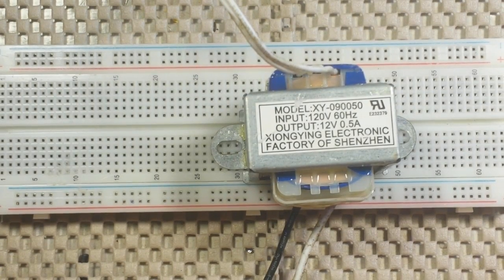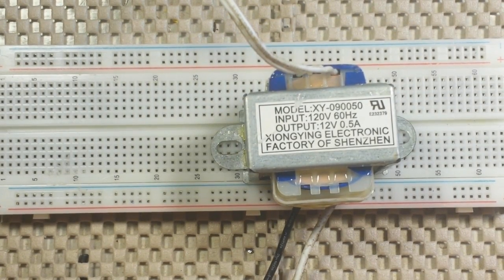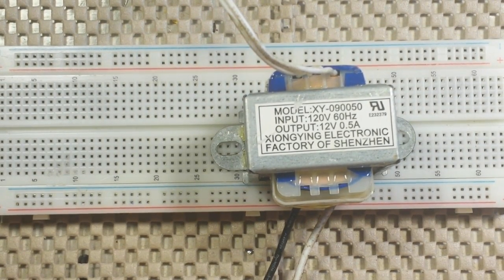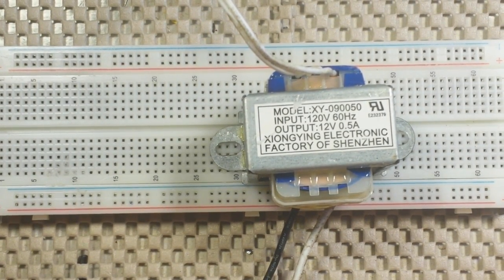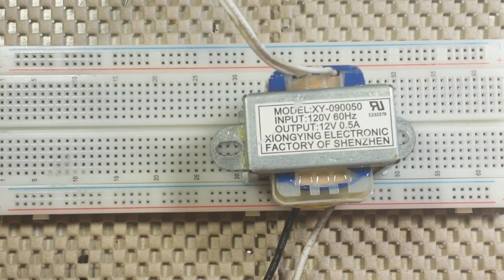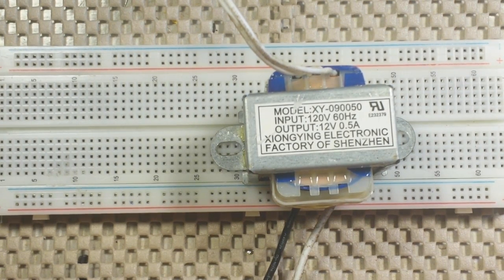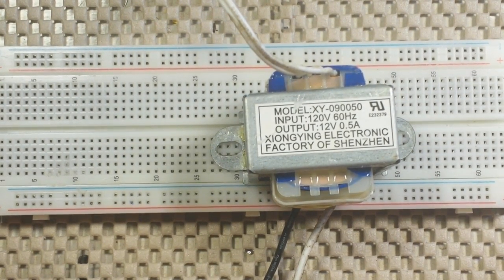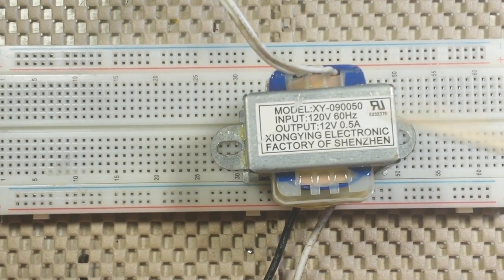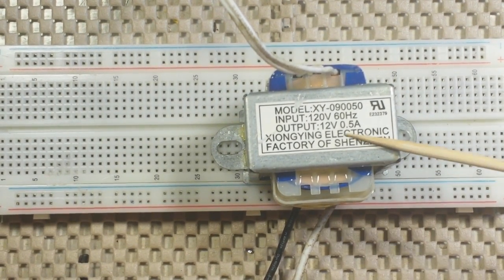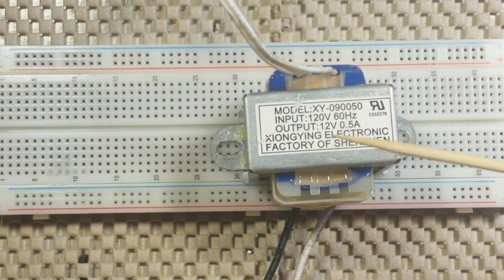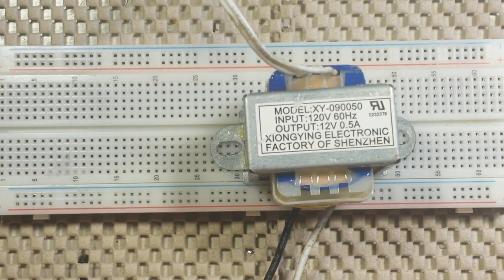I thought today we'd talk about electricity, in particular AC and DC, and what I've got here is your standard AC transformer.